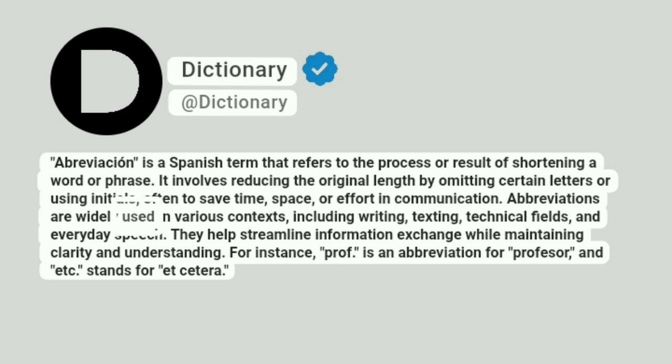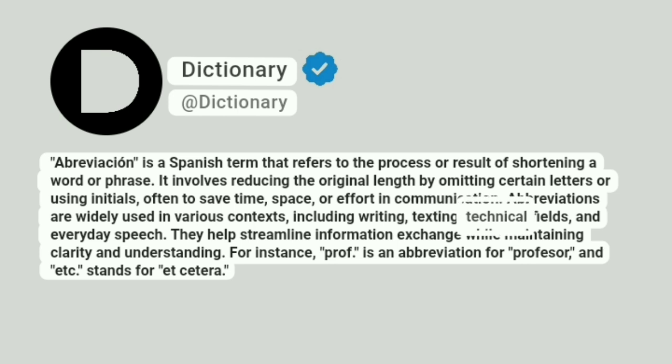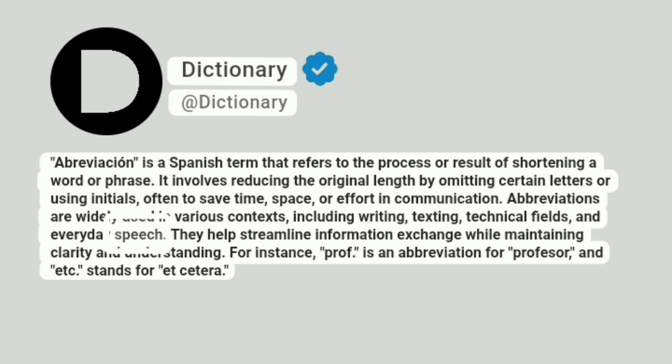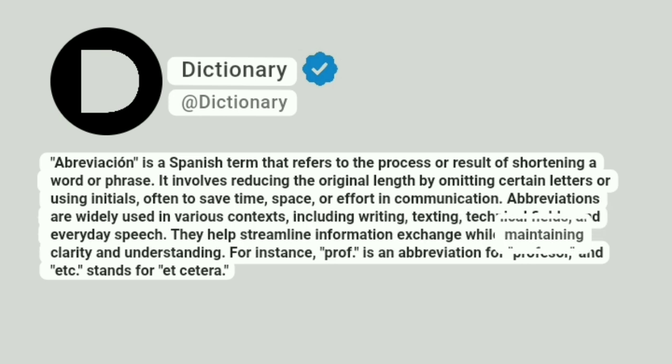Abbreviations are widely used in various contexts, including writing, texting, technical fields, and everyday speech. They help streamline information exchange while maintaining clarity and understanding.